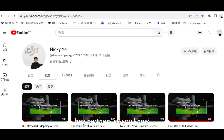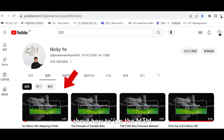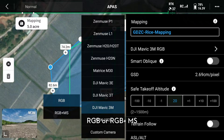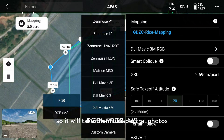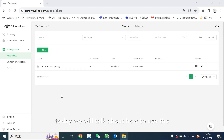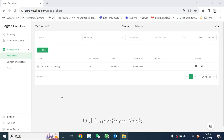Hey partners, as you know, last time I made a video about how to use the MF3 multispectral camera to map the field. To do the variable rate application, please select RGB plus multispectral as the camera, so it will take the multispectral photos as required. Today we will talk about how to use the DJI SmartFarm web to do the variable rate application.